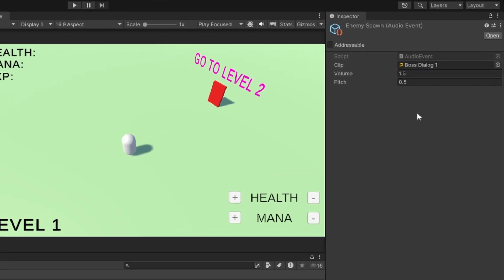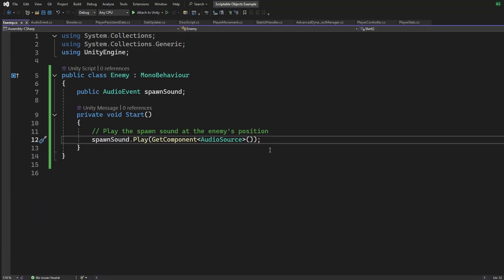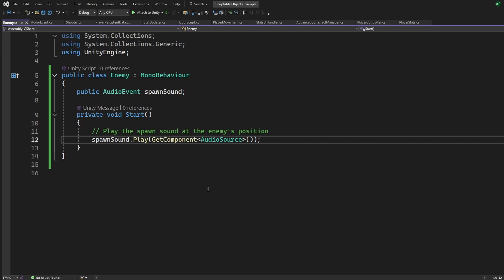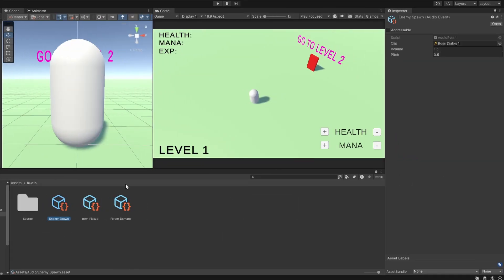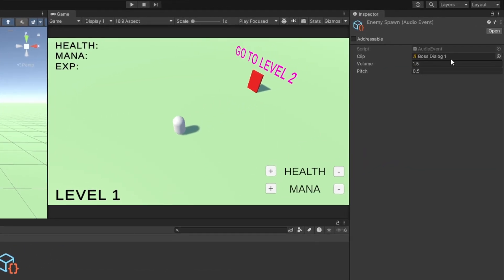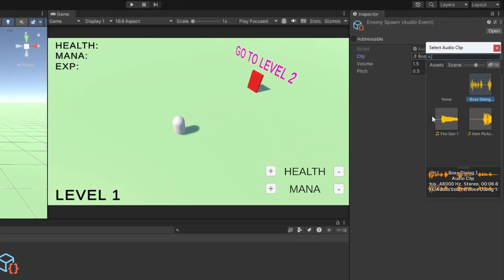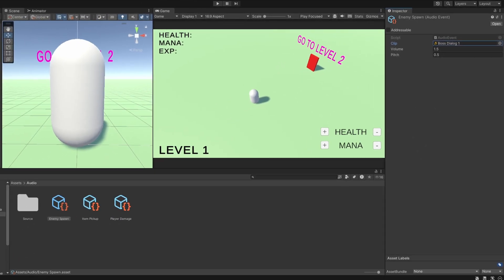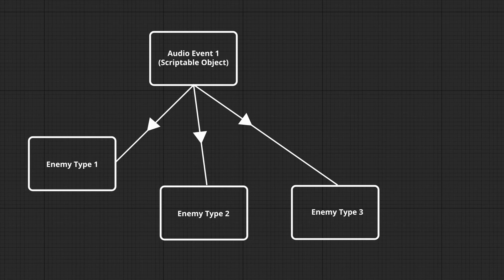For example, you might create an enemy spawn sound asset like this. Now, whenever an enemy spawns in your game, instead of writing specific audio code in your enemy script, you simply call the play method of the enemy spawn sound scriptable object. This keeps your audio management neat and organized. If you want to change the enemy spawn sound later, you just update the enemy spawn sound scriptable object. No need to dive into your enemy scripts.